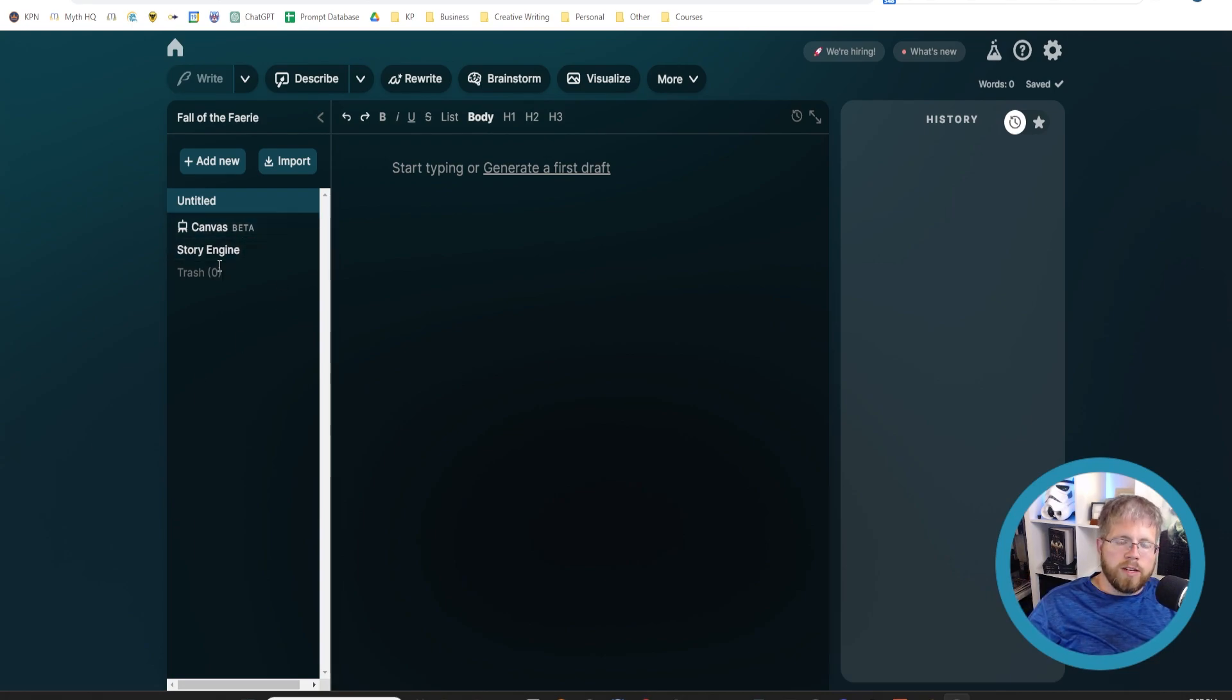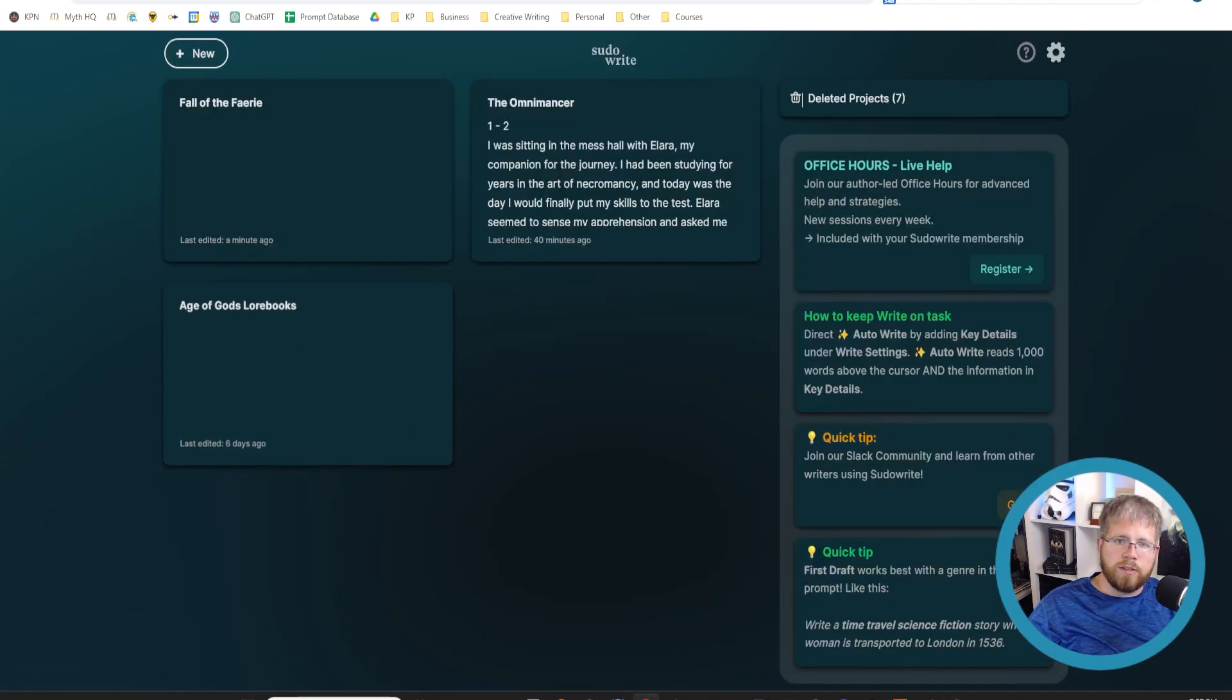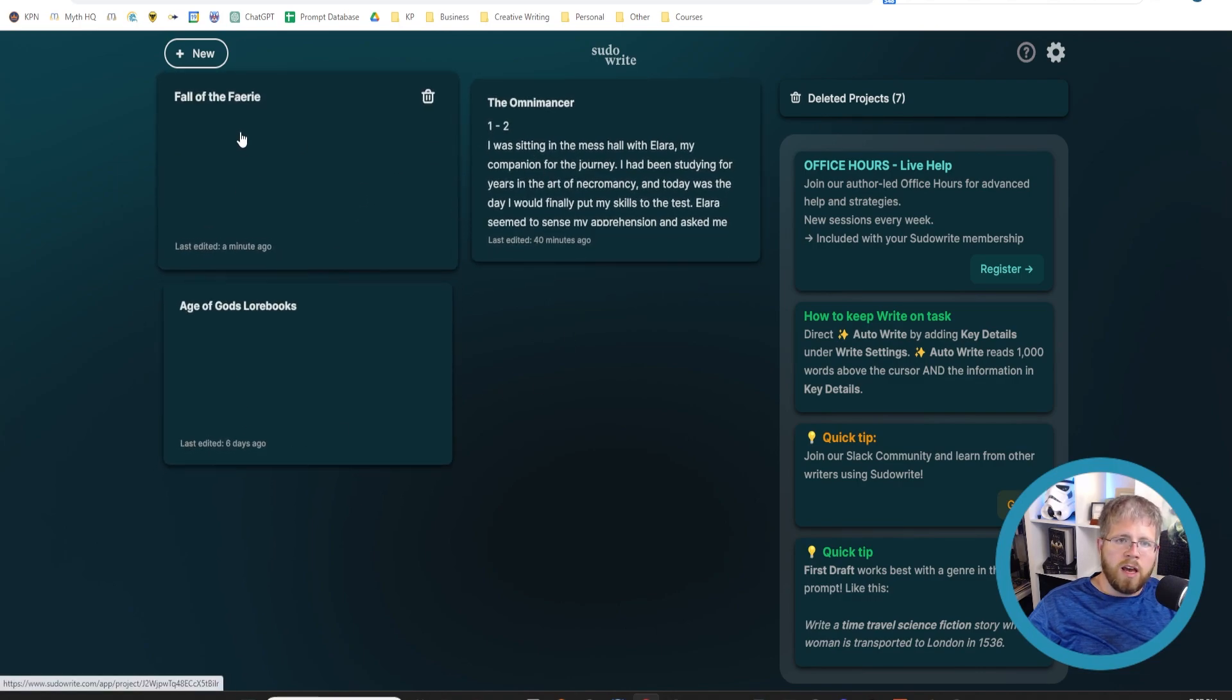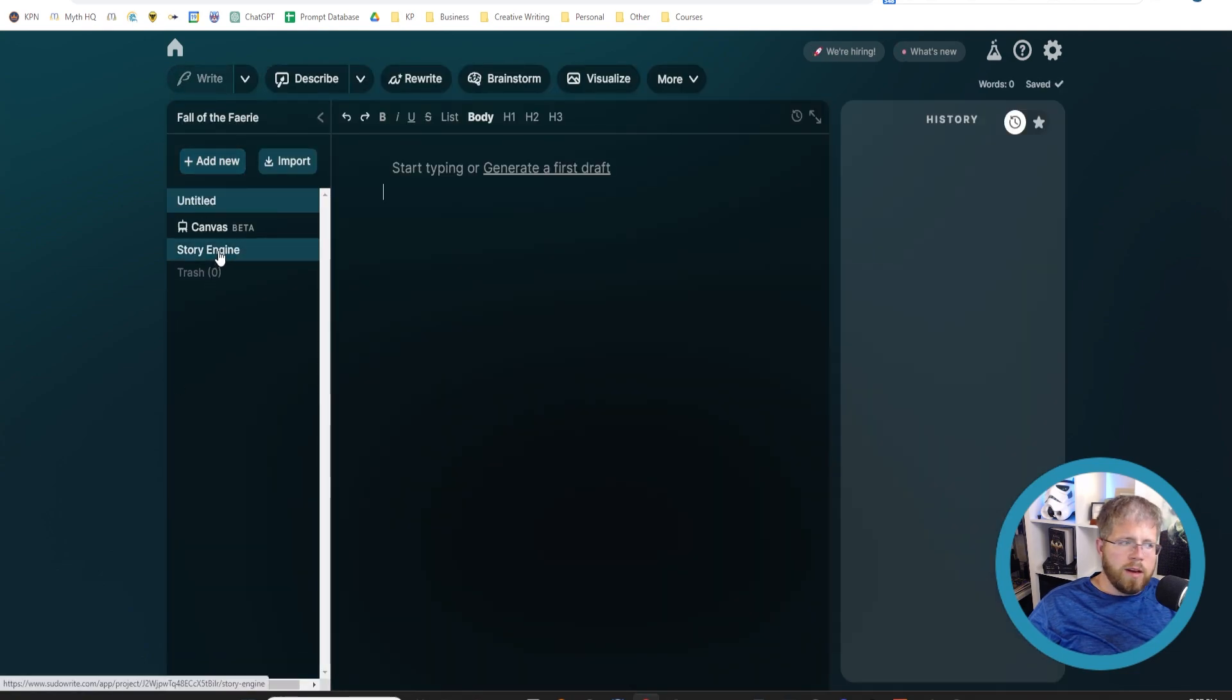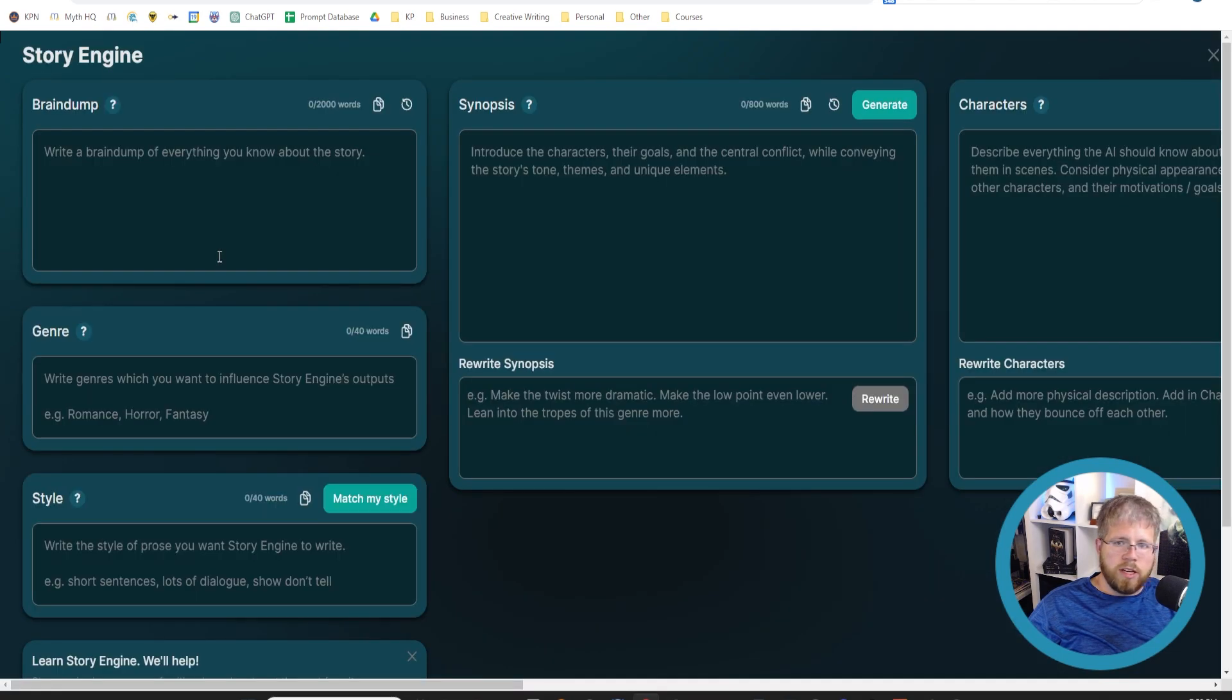For today, we're going to come into Pseudorite. When you first come into Pseudorite, you'll see cards of all of your different projects. I'm going to come here to Fall of the Fairy, and then we're going to come here on the left to Story Engine.